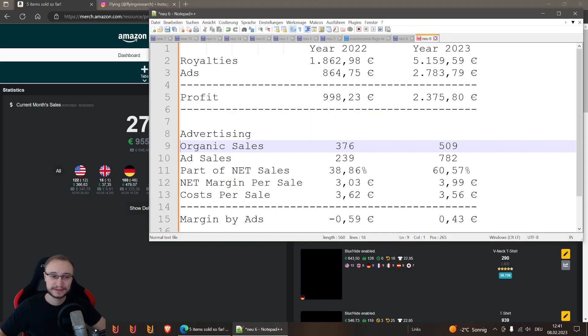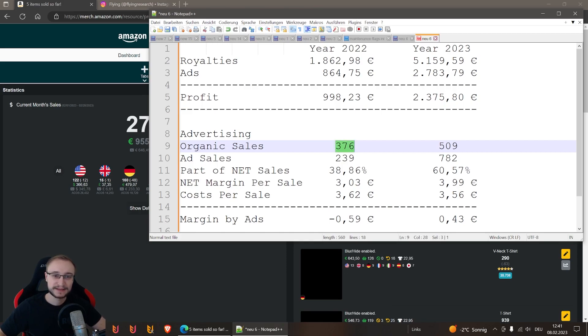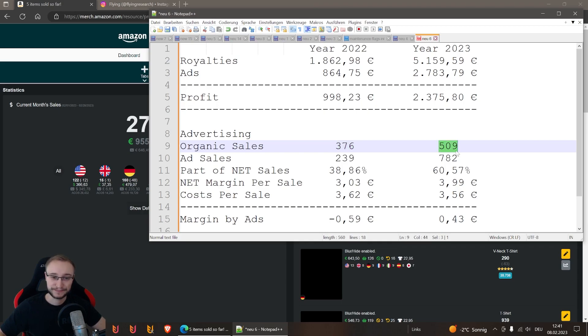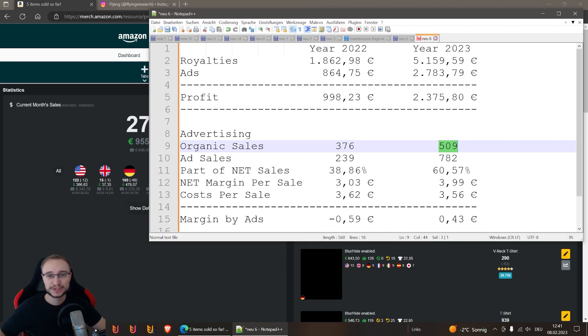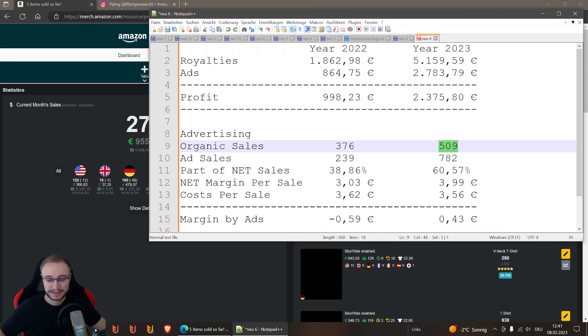You can see here in 2022 we made 376 organic sales, and in 2023 we made 509. So growth is there, but if you see this growth, you could say it's simply just because we uploaded more than last year.